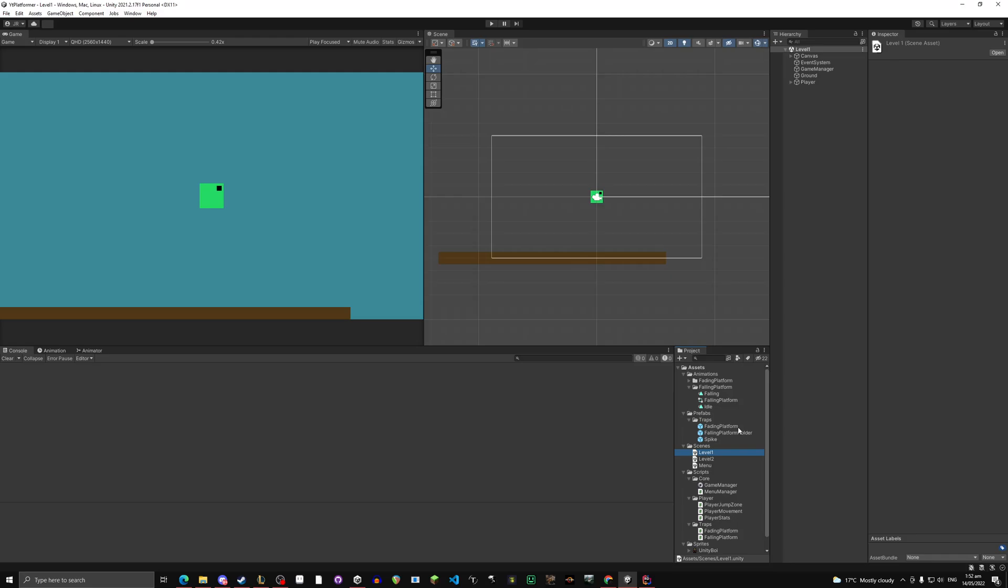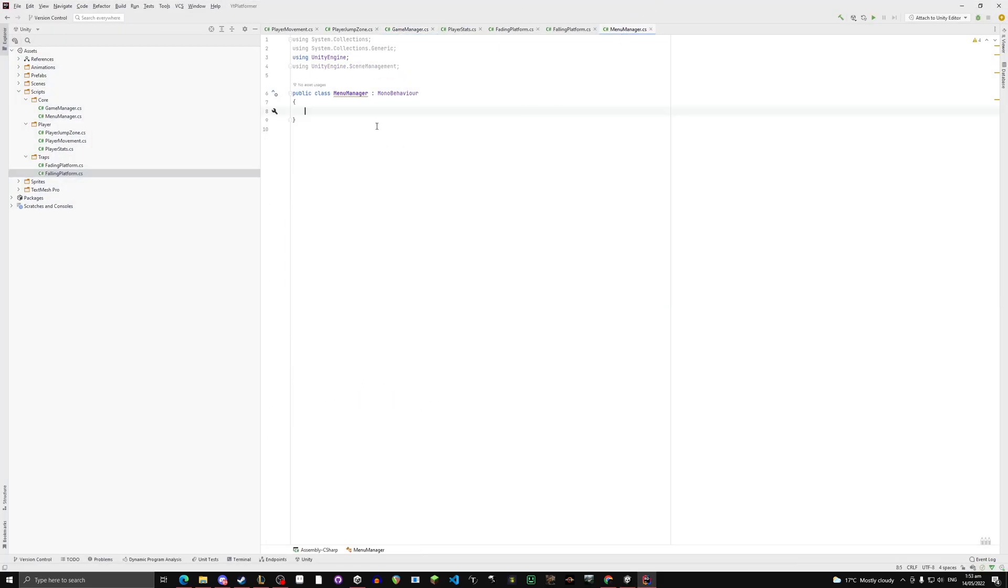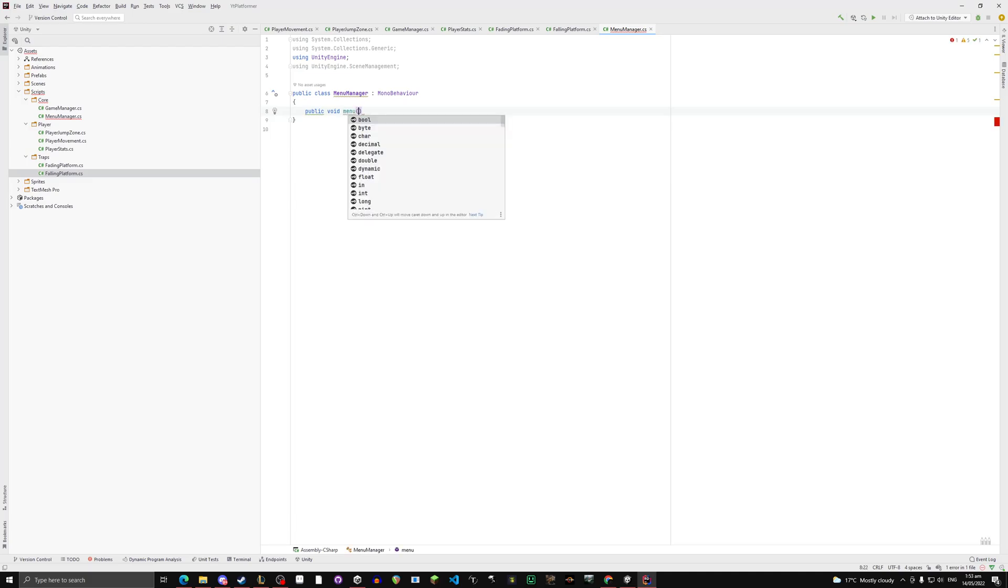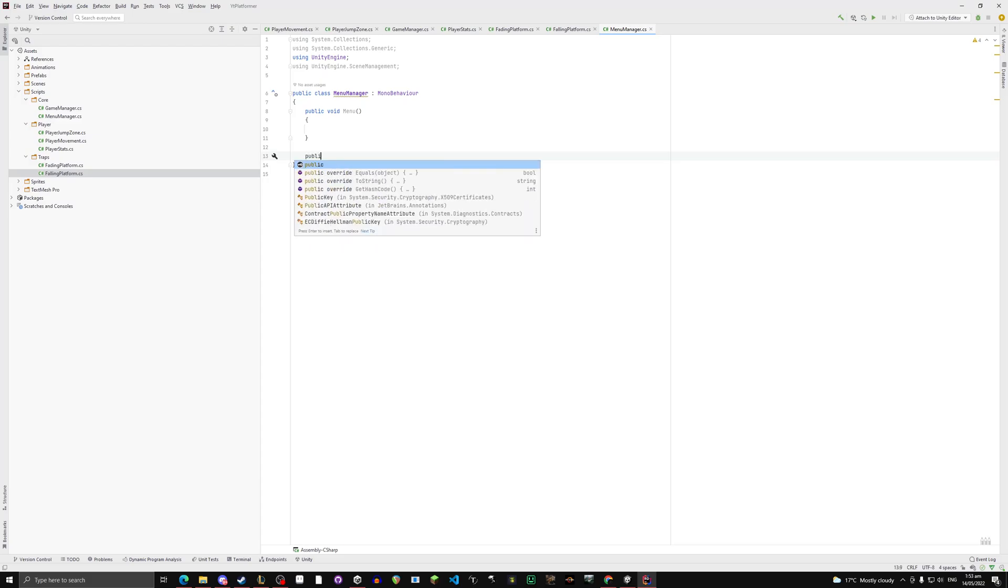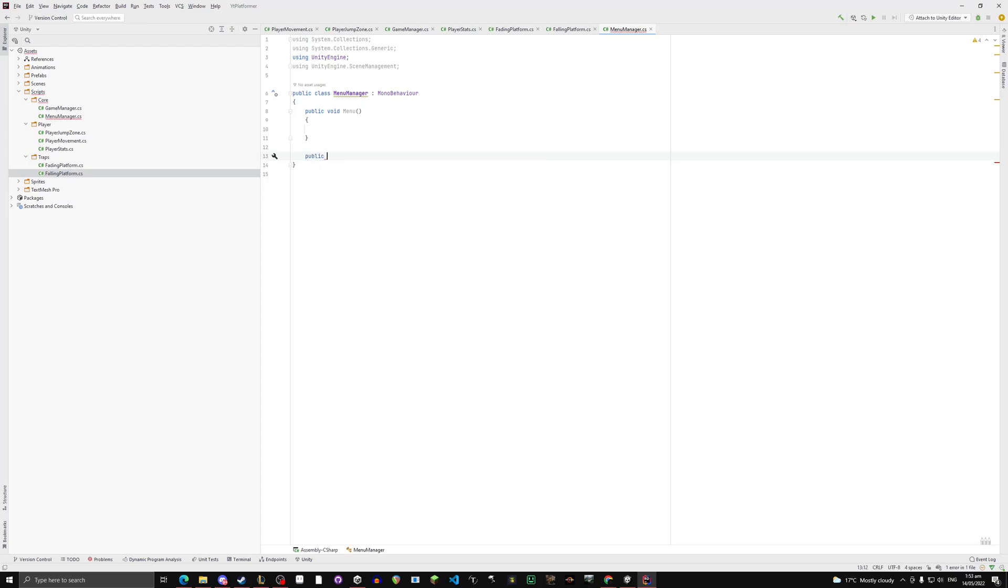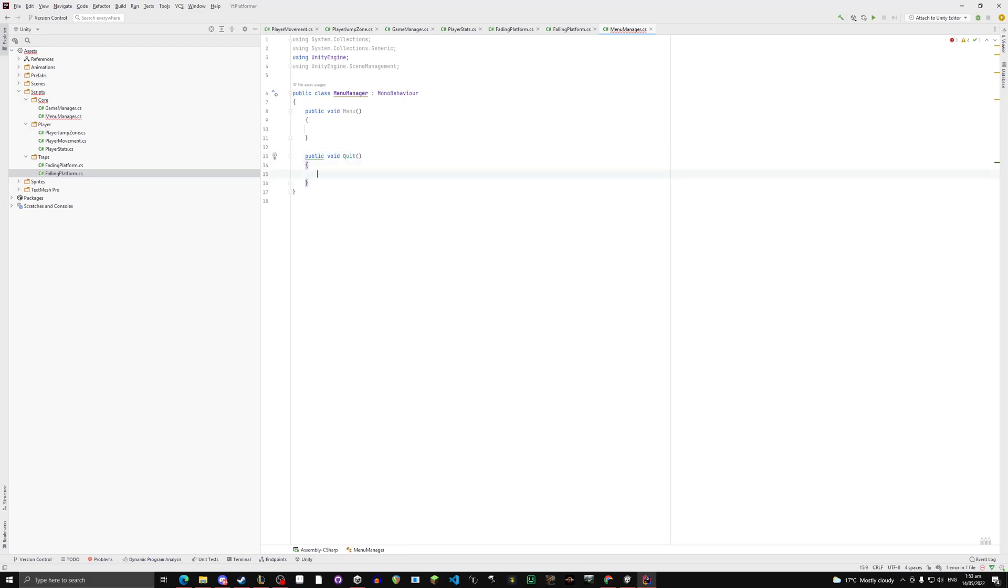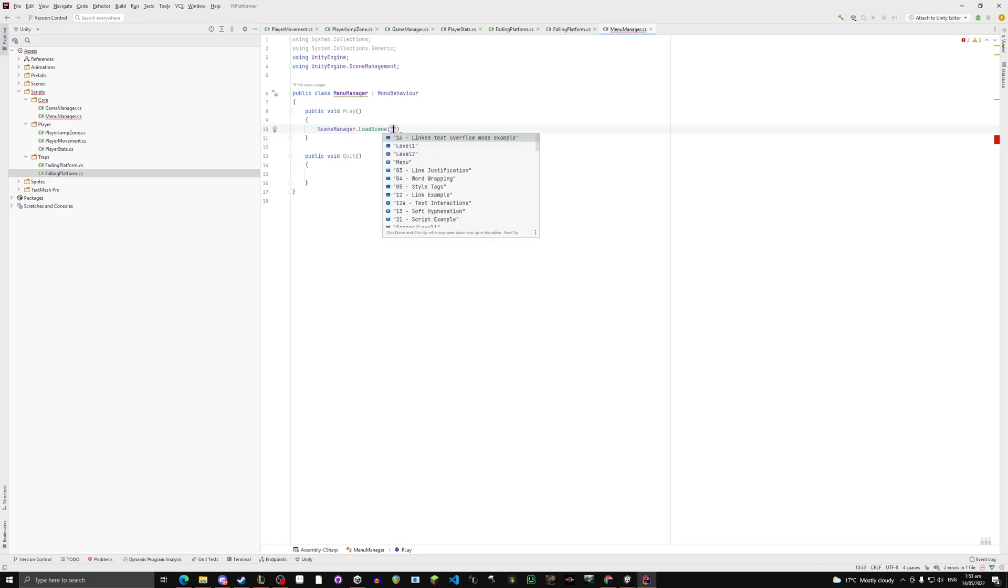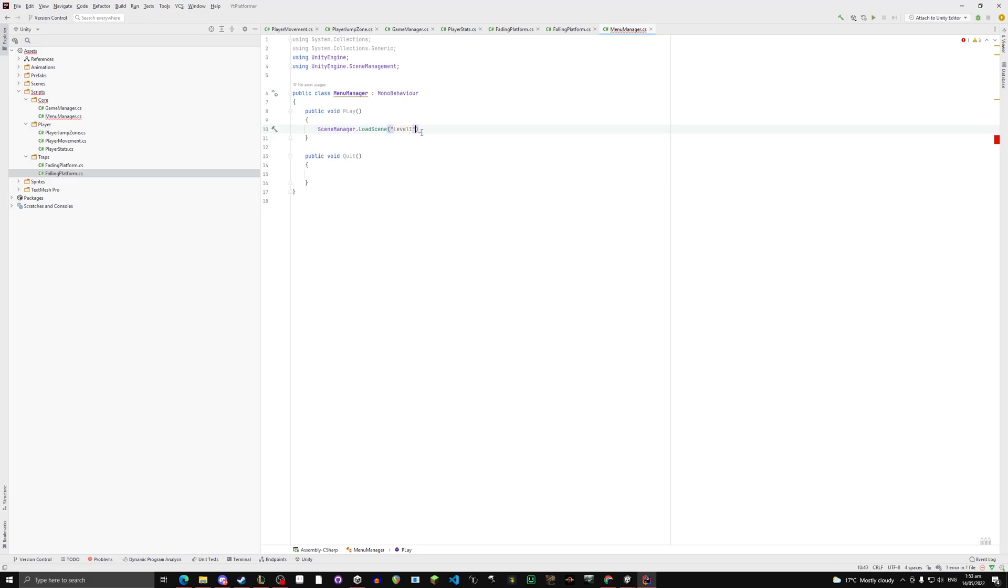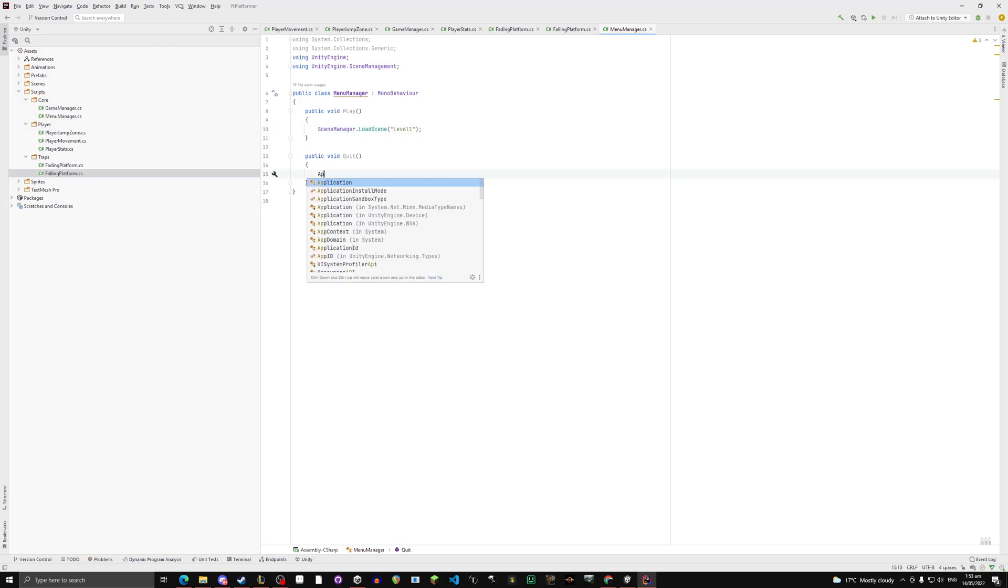Now go back to level 1, in your menu manager, open it up, the script. Now we're going to do a public void menu. No sorry, MenuToPlay. Now we're going to do SceneManager.LoadScene level 1, and Application.Quit.